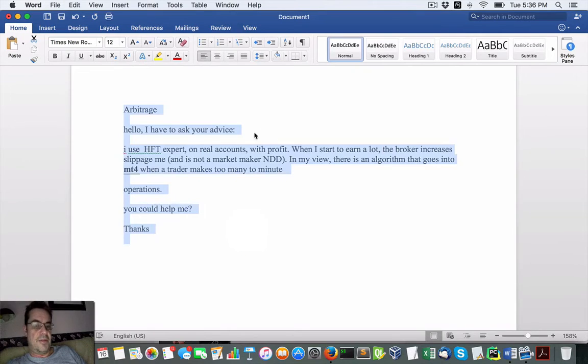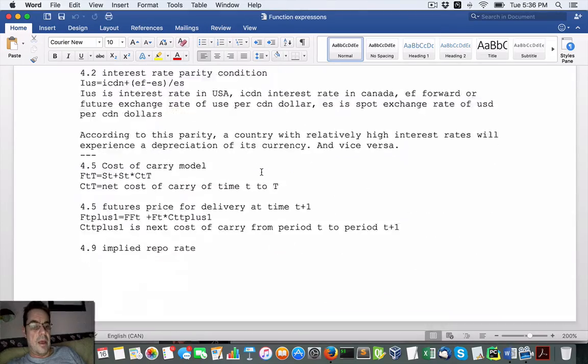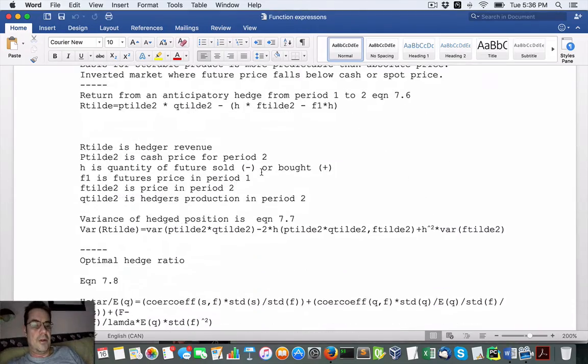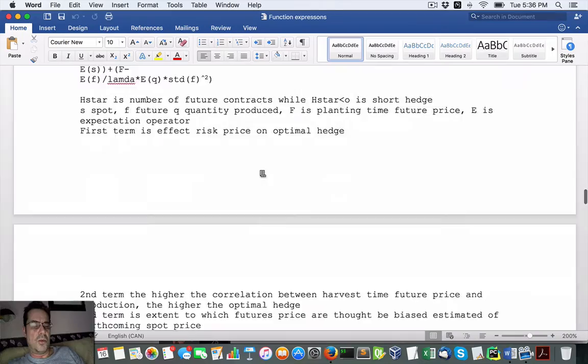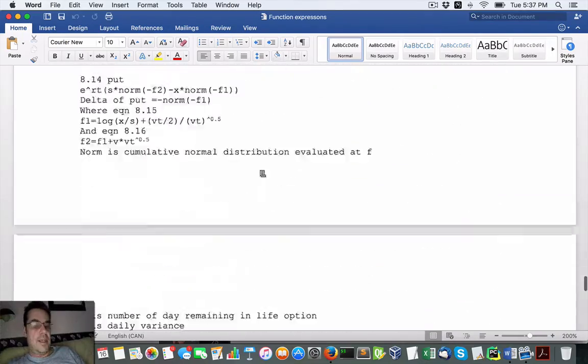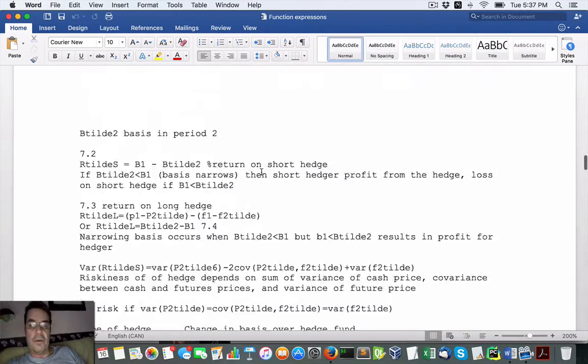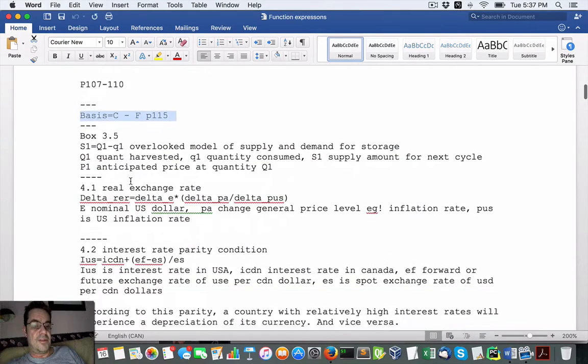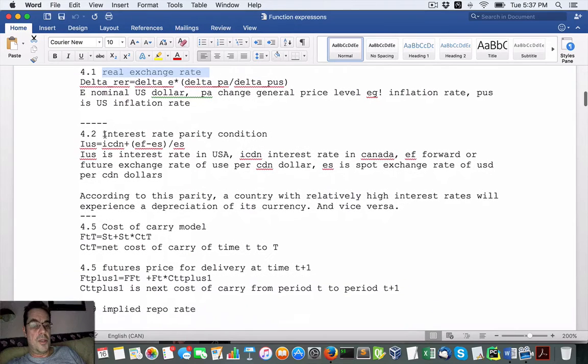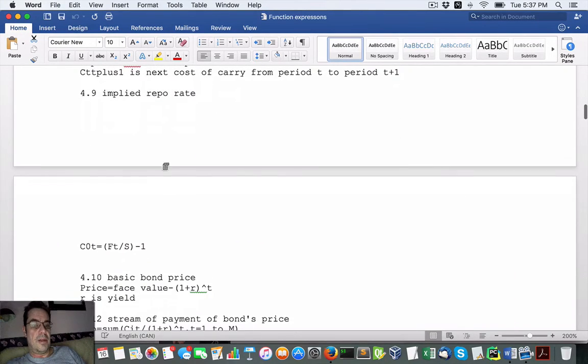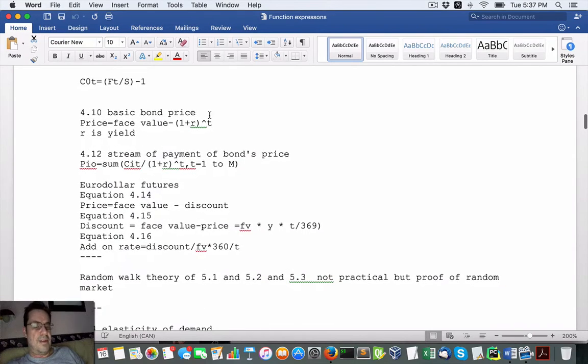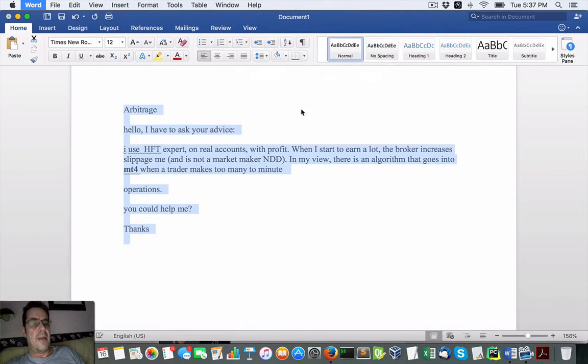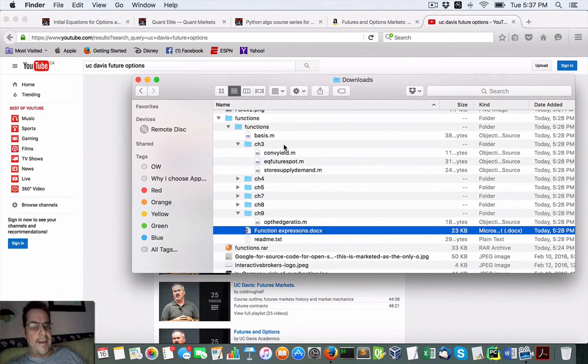Let's just see what this file is. I've got a running list here of the actual equations. If I go through these roughly, we have basis, real exchange rate, interest parity condition, cost of carry model, implied repo rate, basic bond price. I'm not going to get into any further of that, but these algorithms will be part of that.